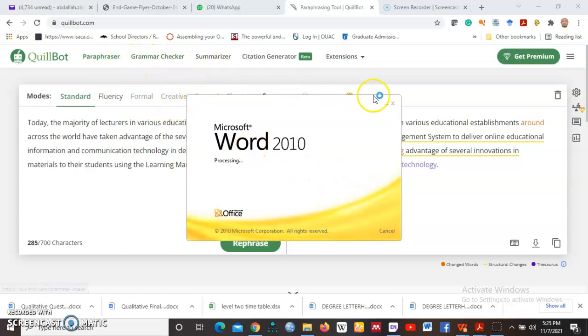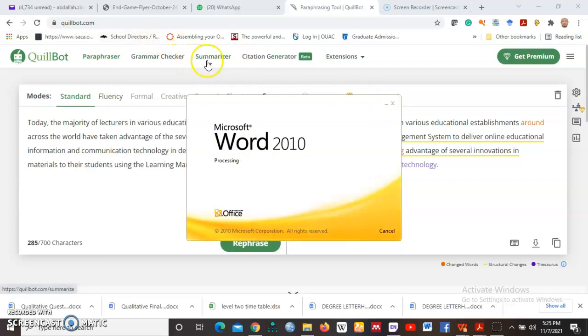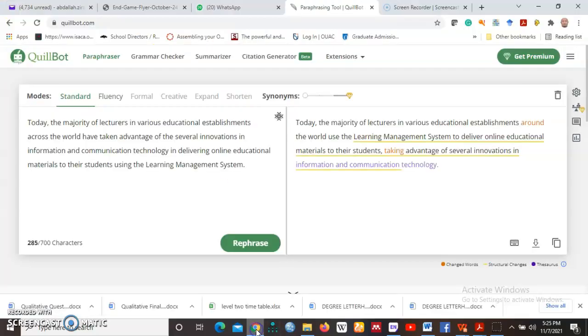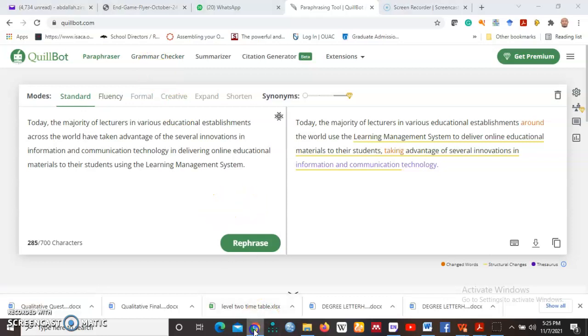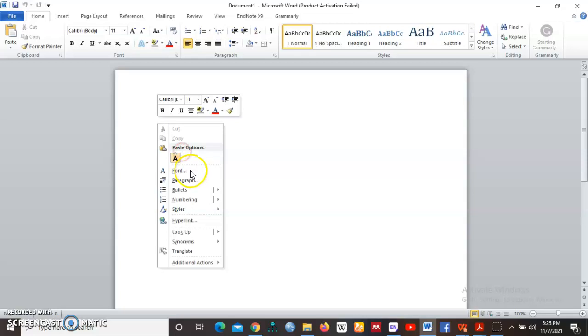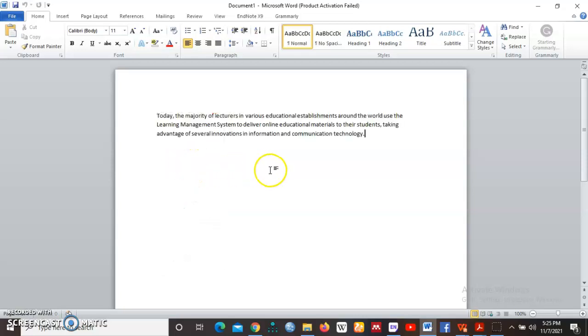As Microsoft Word is opening there, I can keep focusing on the other tools here. Equally, there is also a summarizer.